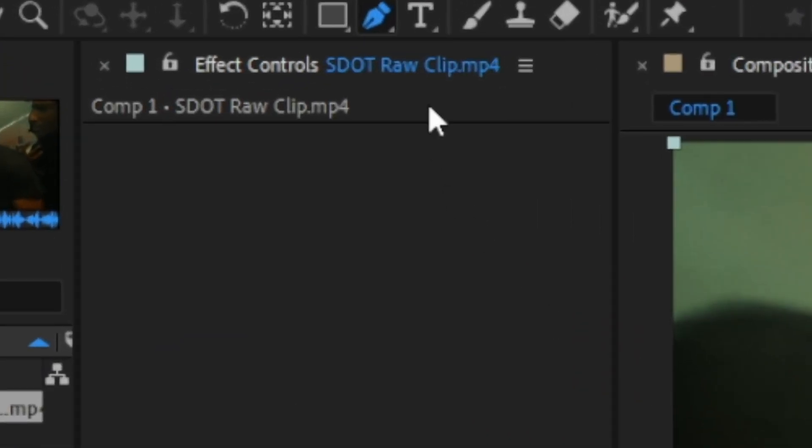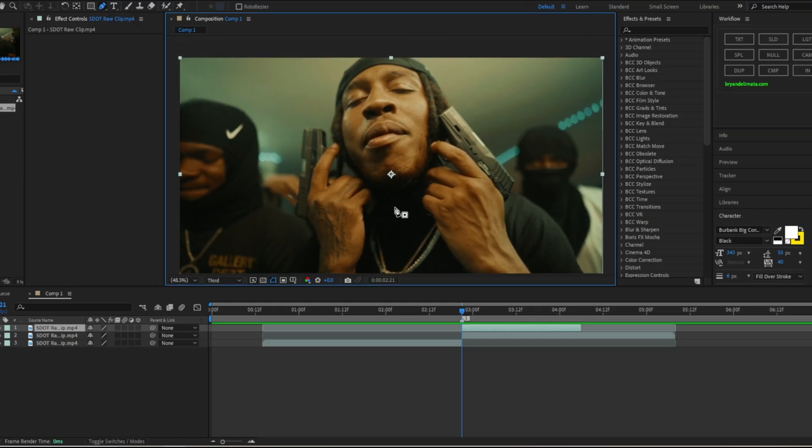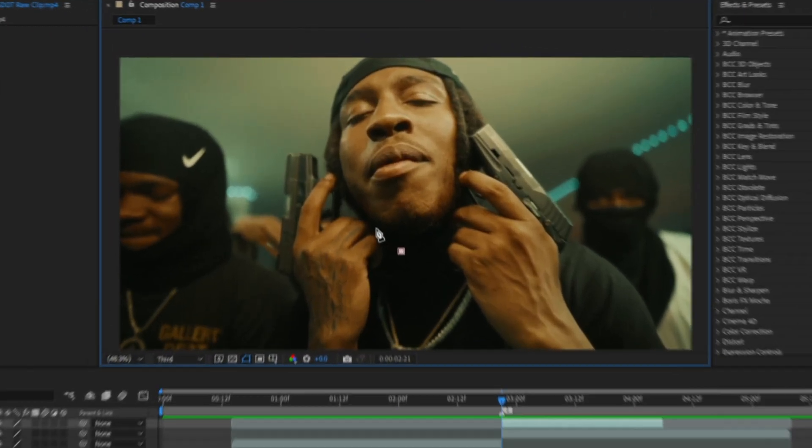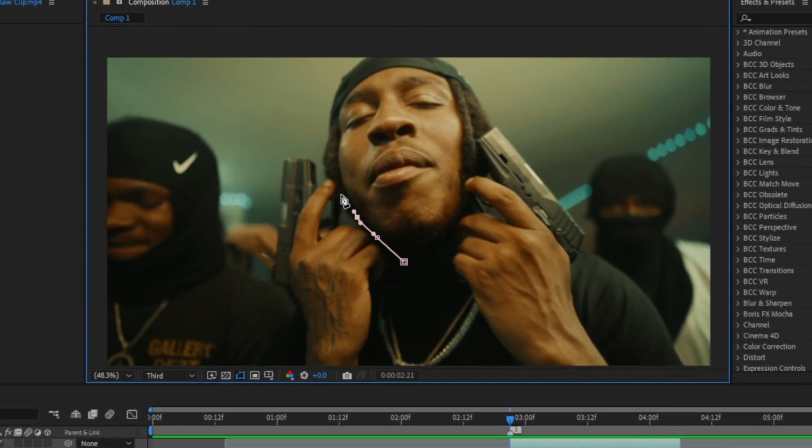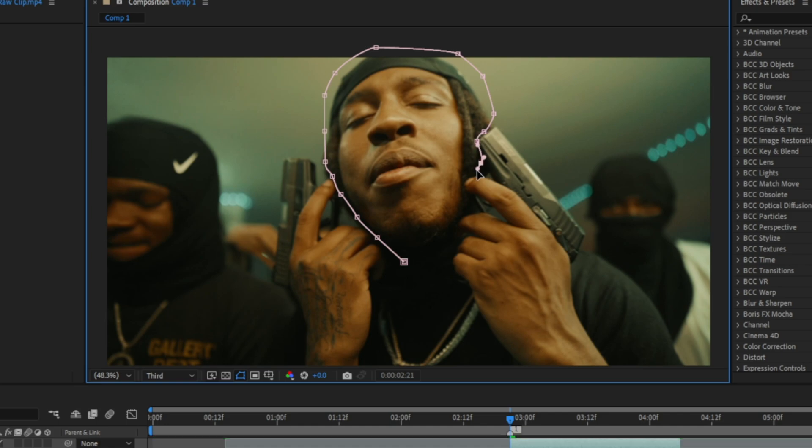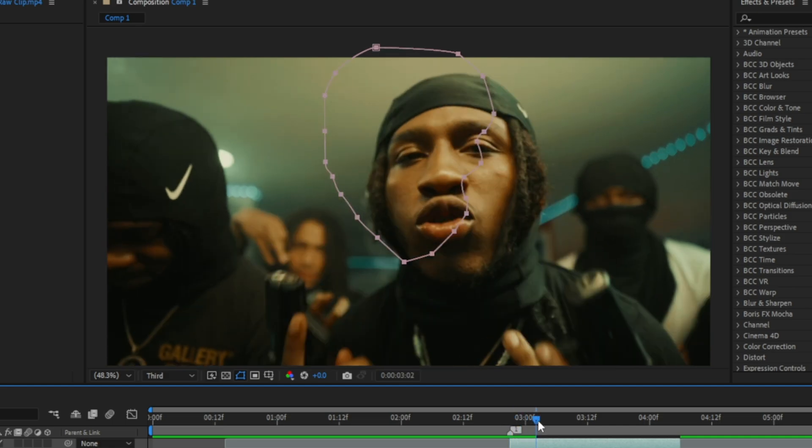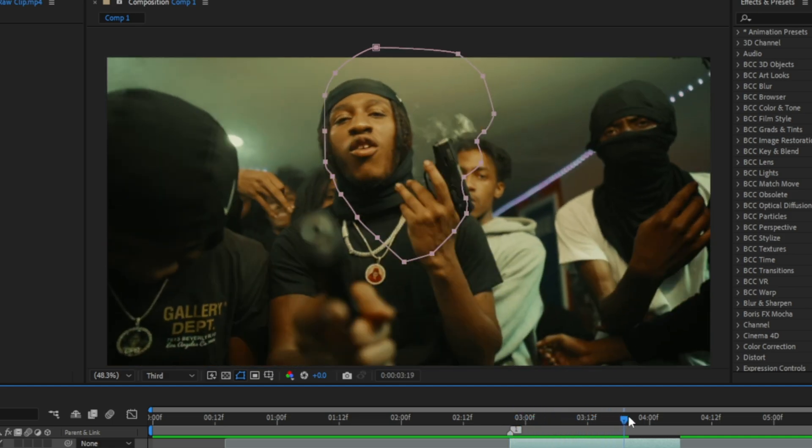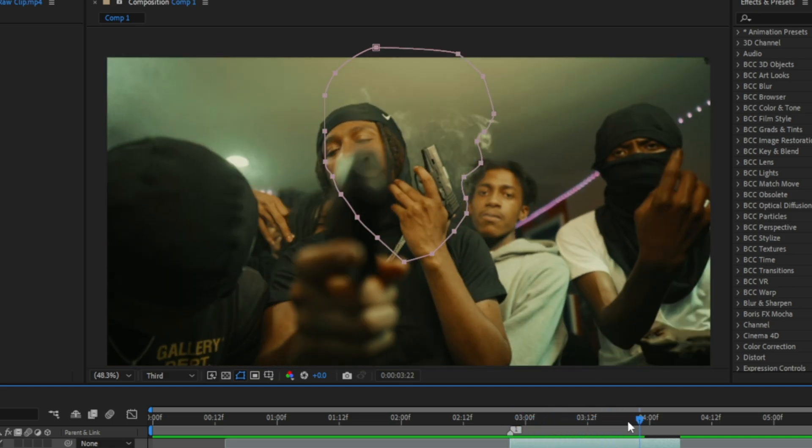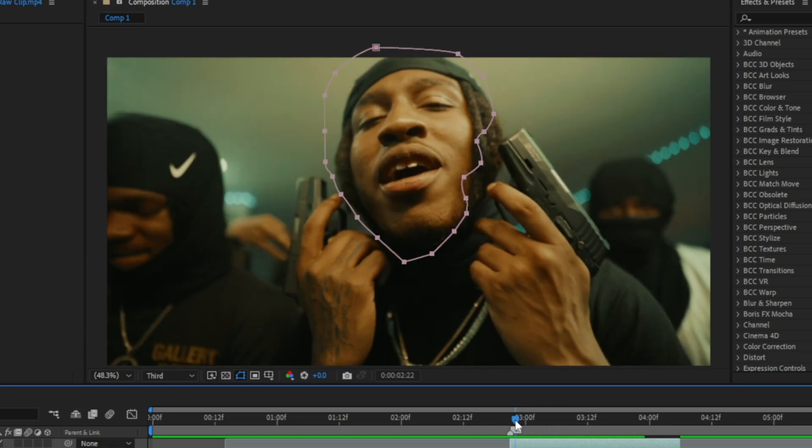On the second layer right here, you want to get your mask tool, top left right here, pen tool, and just start going basically on his face. Make sure you get around his face, don't get the gun. Hit M on your keyboard to enable the mask right here. Hit the clock, place down a keyframe right there. Now you want to track this mask all around this whole clip on his face. Let me fast forward and do that real quick.